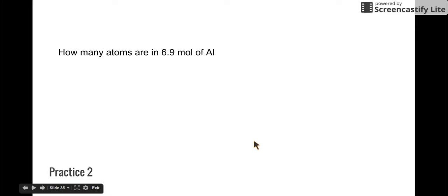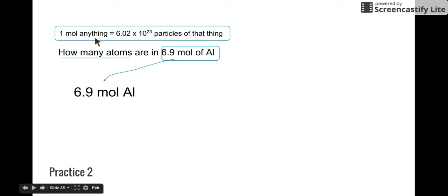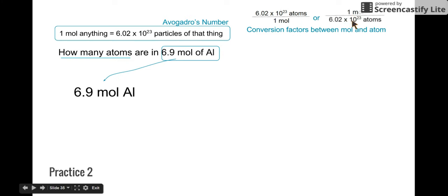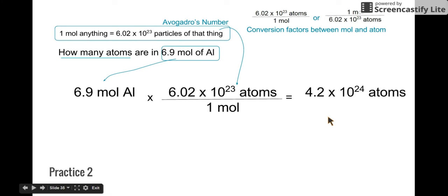Now let's do the same thing with atoms. How many atoms are in 6.9 moles of aluminum? We have a conversion factor between moles and atoms: one mole of anything equals 6.02 times 10 to the 23rd particles. That's Avogadro's number, and we'll use it as our conversion factor. So we take 6.9 moles and multiply by 6.02 times 10 to the 23rd atoms per mole, and we get an answer of 4.2 times 10 to the 24th atoms.